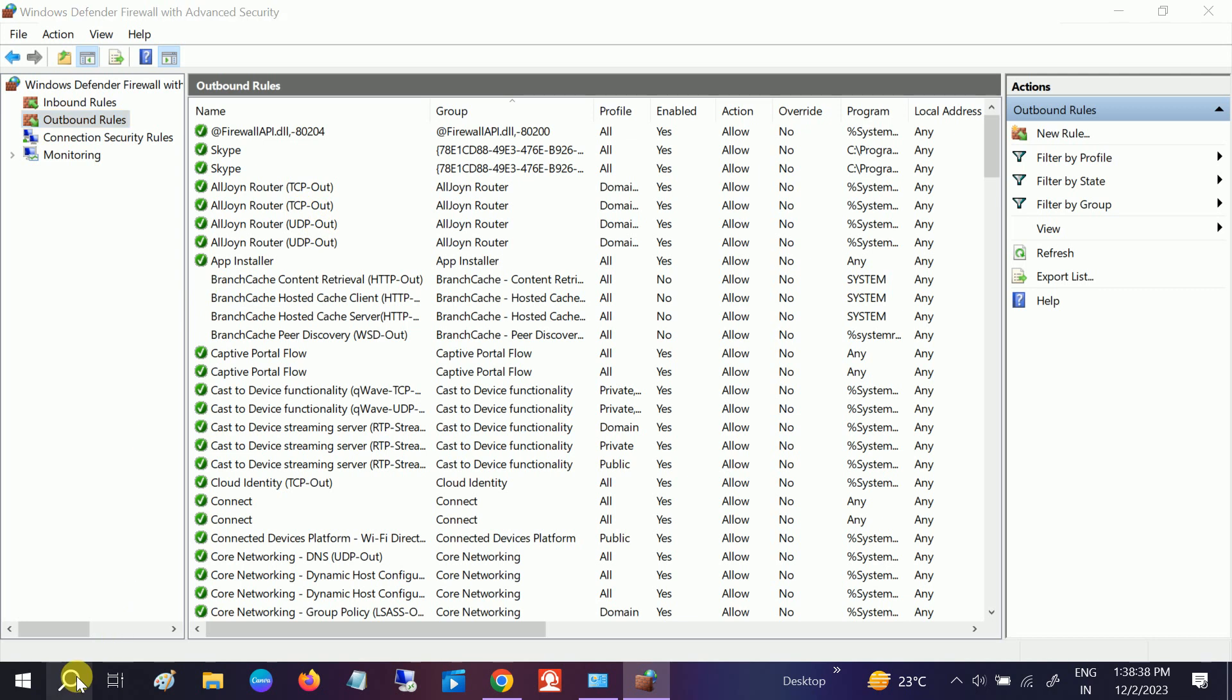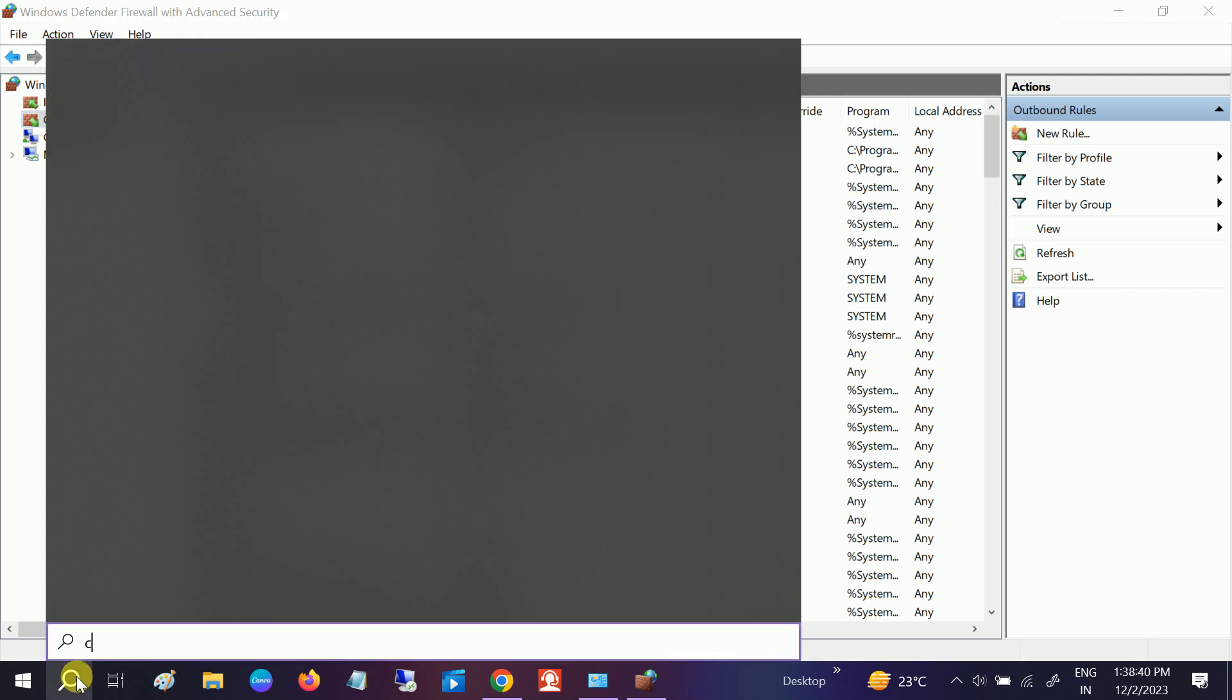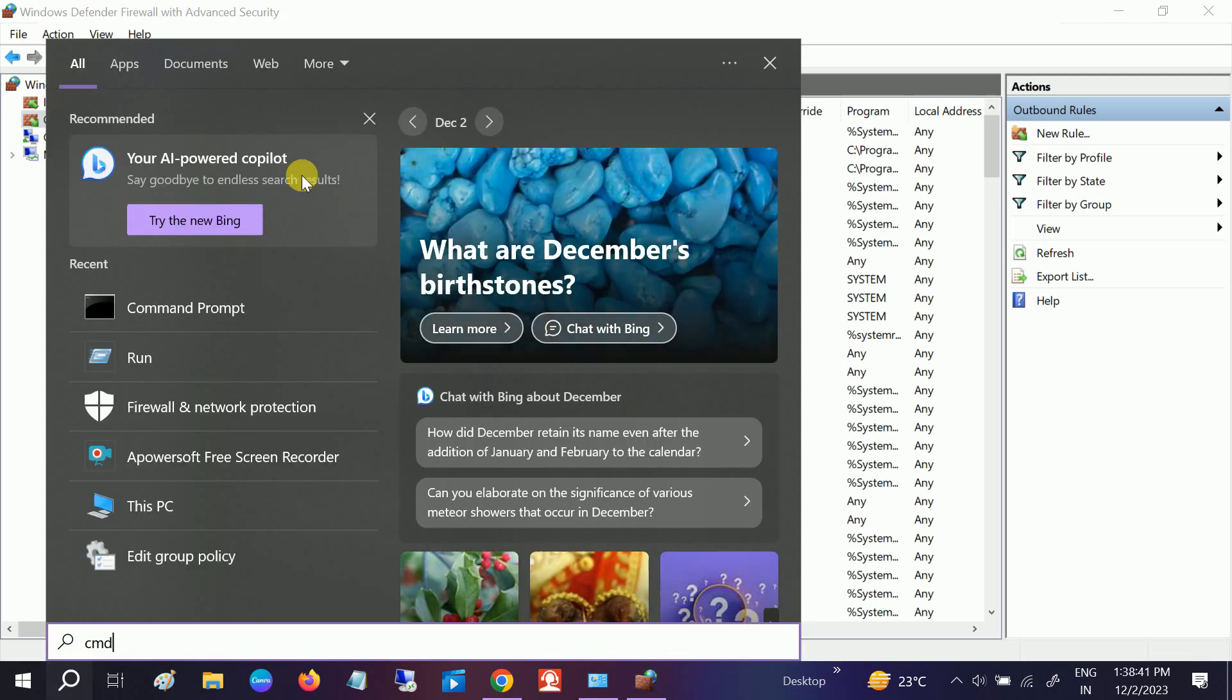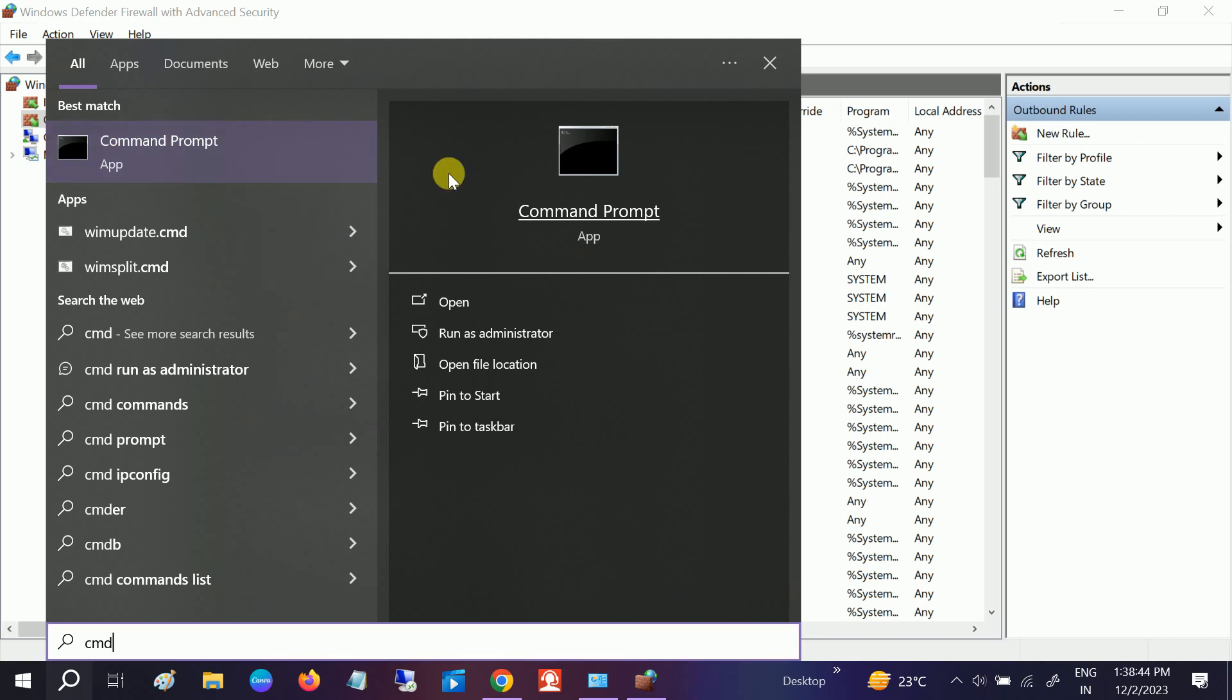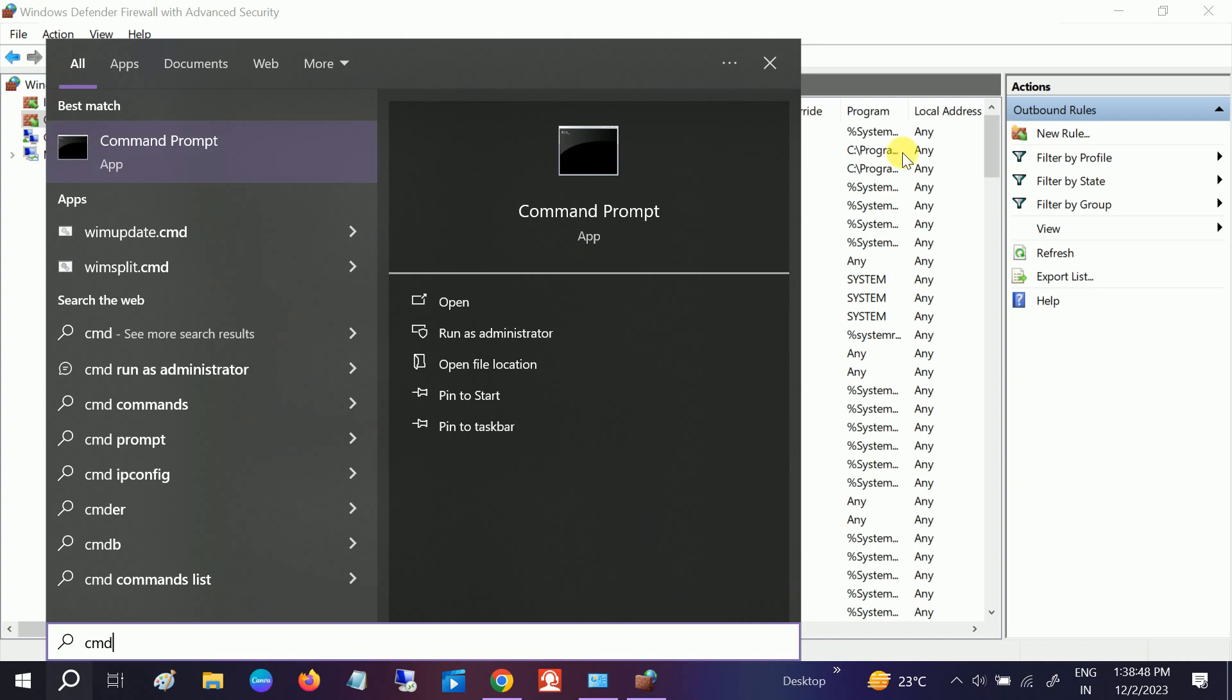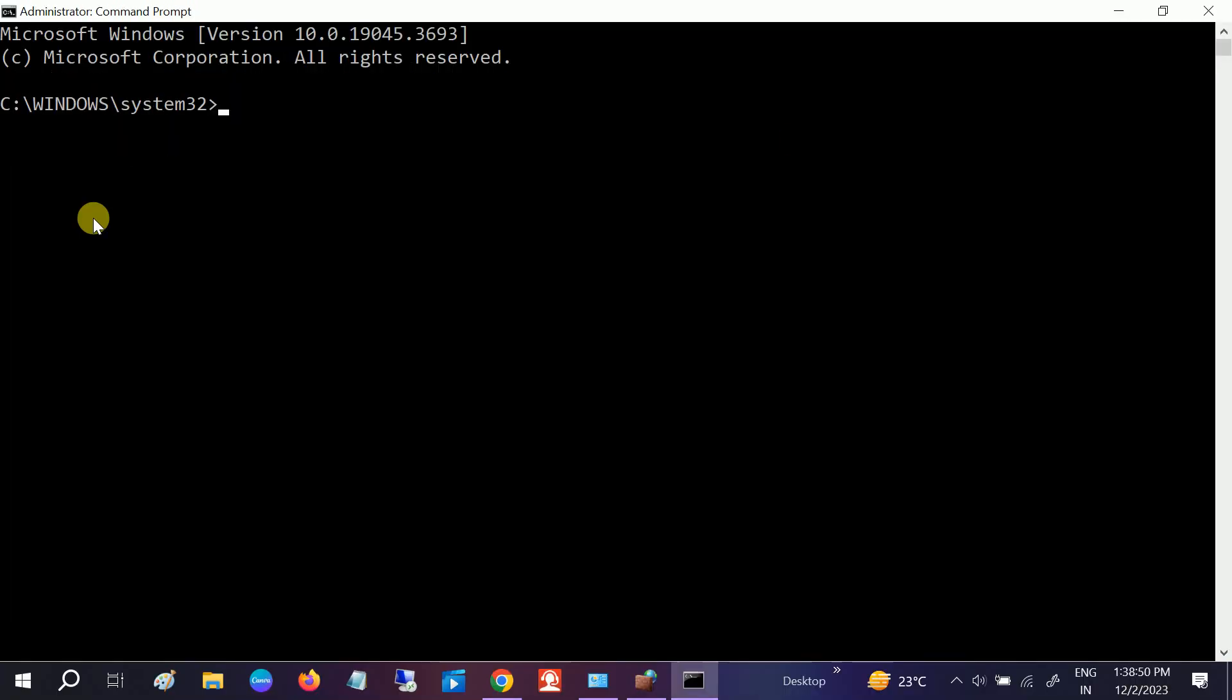In order to create the outbound rule, first open the CMD and we need to get the IP address of Facebook. You need to type this command.